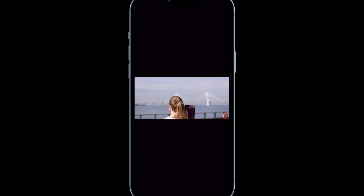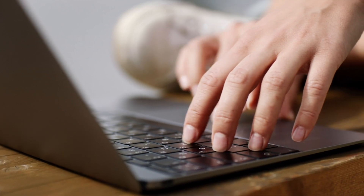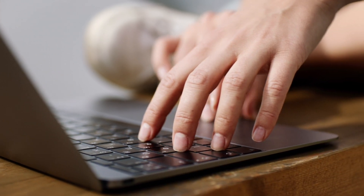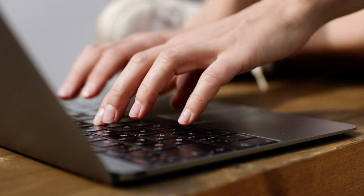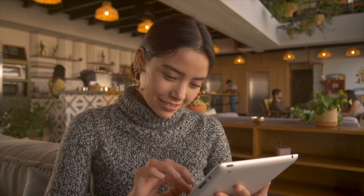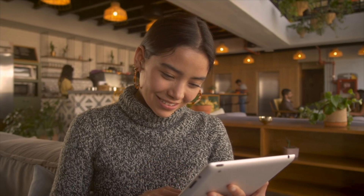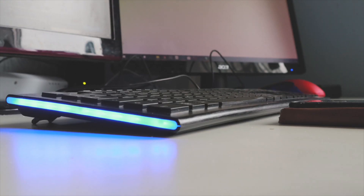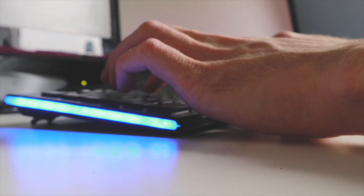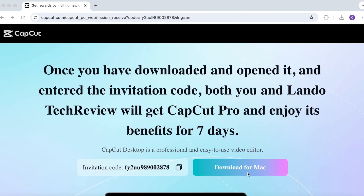Thank me later. The downside of this method is you don't have the option of saving your videos in 4K. This is where the second method comes in. Method number two requires a computer, but you'll have the ability to actually convert your free account to a CapCut Pro account, thus allowing you to save videos in 4K without paying a dime.